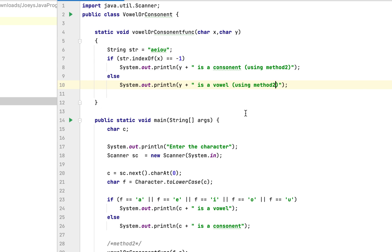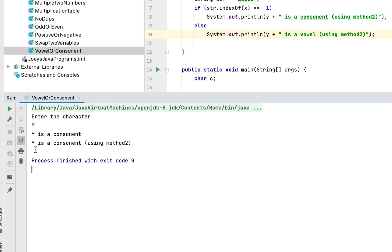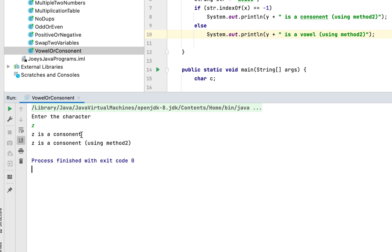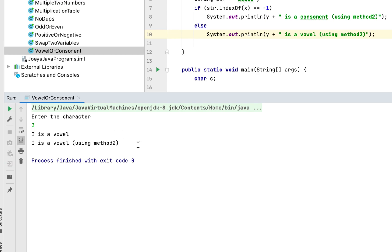Let's run the program and check the output. Let me enter capital Y — it prints 'Y is a consonant using method 2'. Let me enter small z — the program correctly determines Z is a consonant using method 2. Let me enter capital I — it says 'I is a vowel using method 2'. This shows that both methods coded in this Java program are working fine.